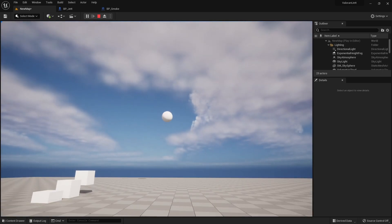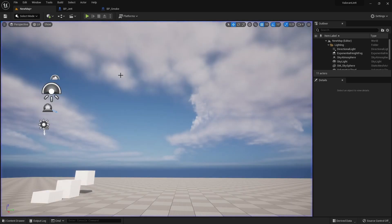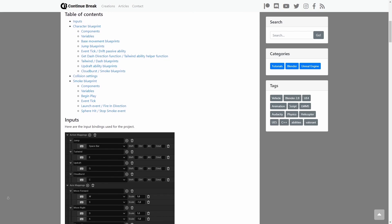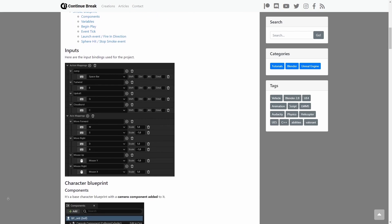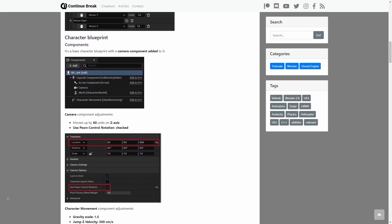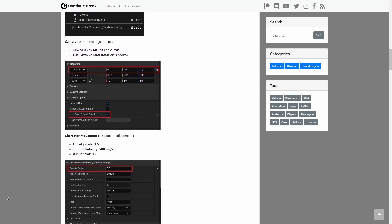If you don't like to pause videos to get a better look at blueprints, you can find all the blueprints on my site. You can find a link to it in the description.